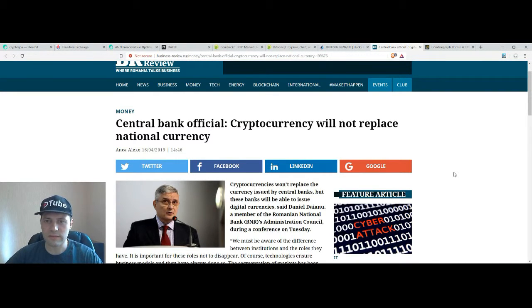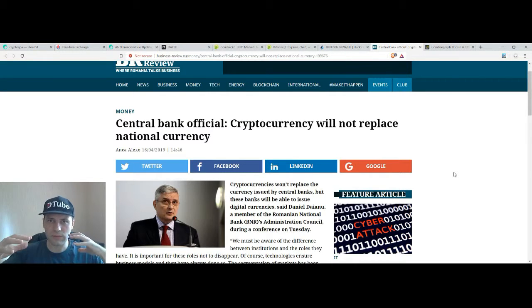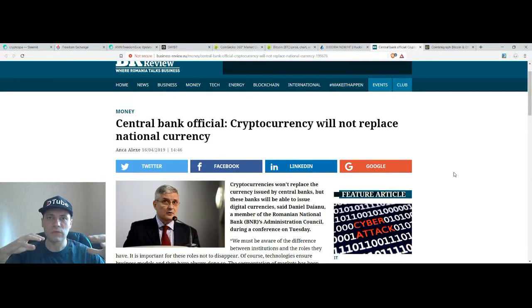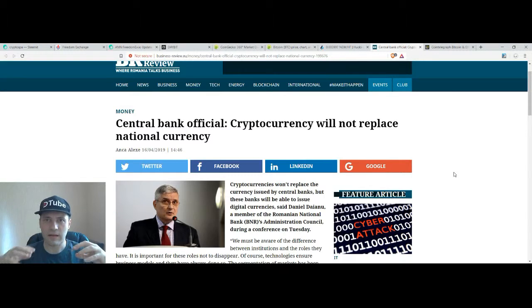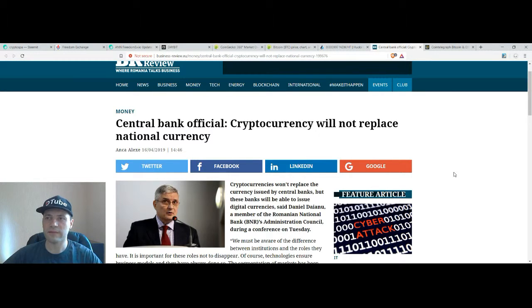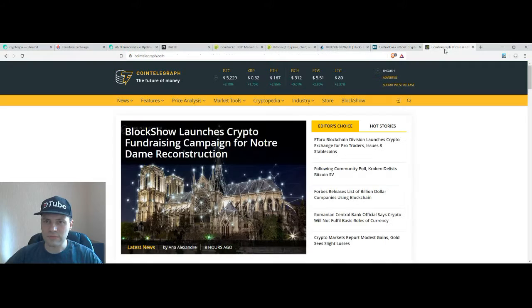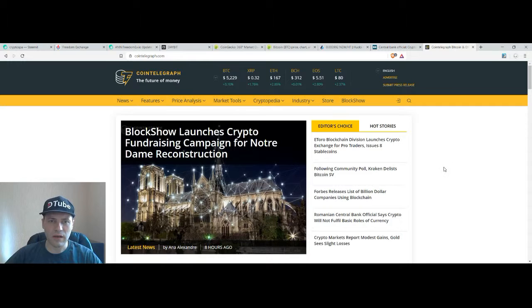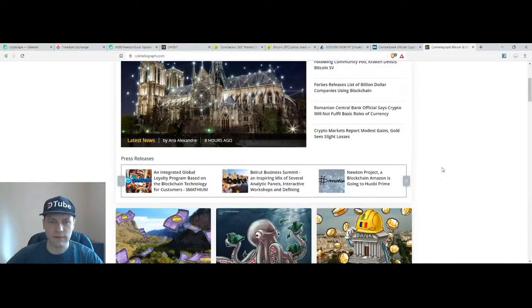But we know that it's a matter of time when cryptocurrencies will start significantly to compete with the fiat money. I think in five or ten years we will see a significant competition between those two different types of currencies, cryptocurrencies and regular or fiat currencies.